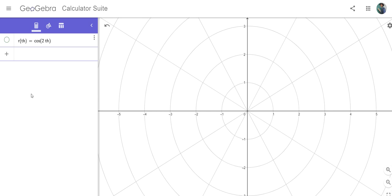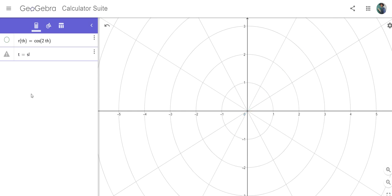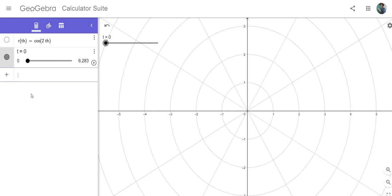So I'm going to make a slider called t. This slider will start from 0 and go to 2π, but you can change that however is convenient for you.